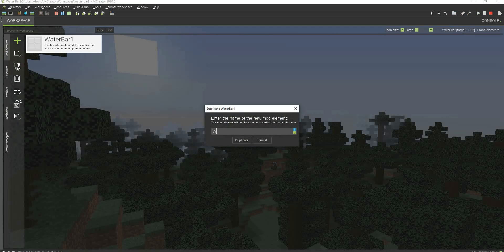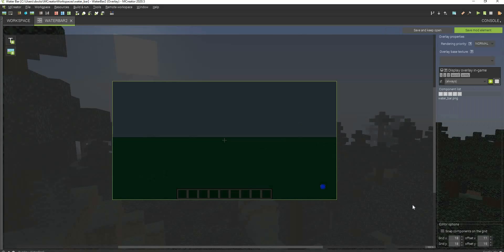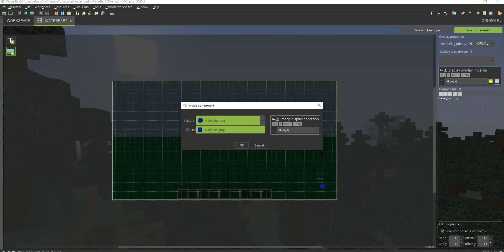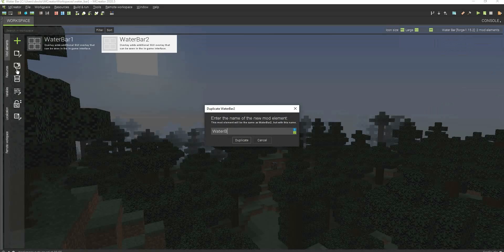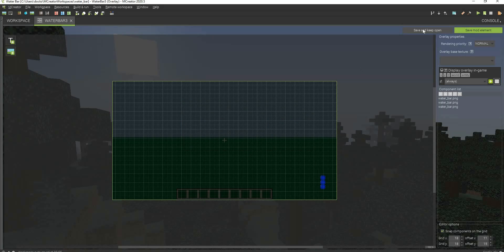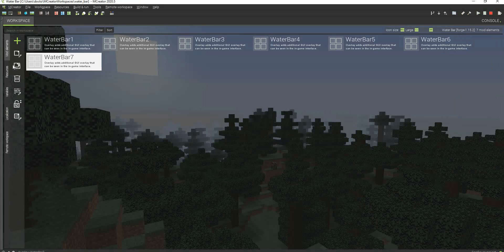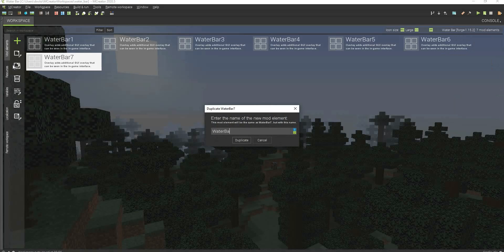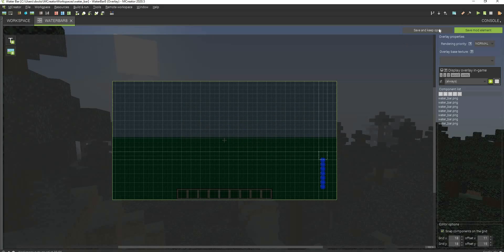This goes on for every single initial value that we have. Since we have it on tens, we're going to be duplicating this 10 times. So I'm saving it one more time and then I'll just cut to the part where I actually finish it off. Water bar three — so it's really repetitive, but it's pretty cool in the end. I'm going to fast forward to the part where I am almost done with all these, because we're going to have to be doing this again, except with procedures.